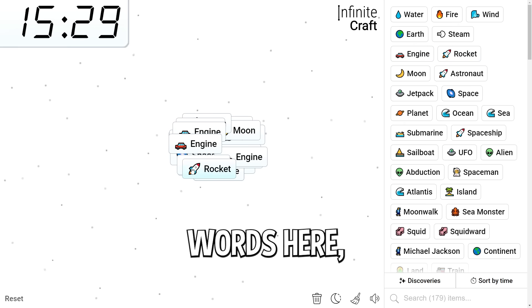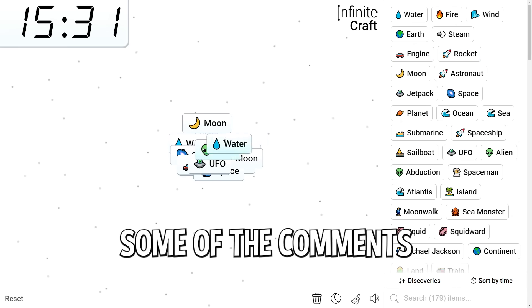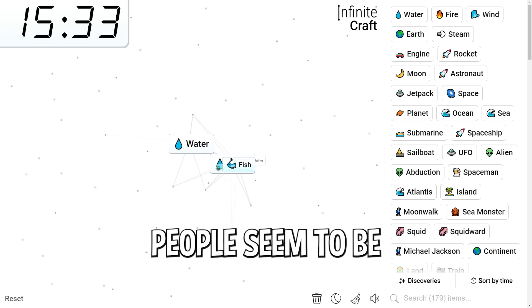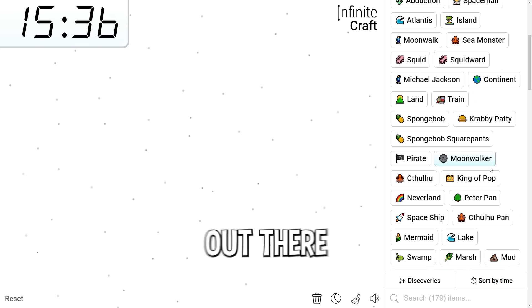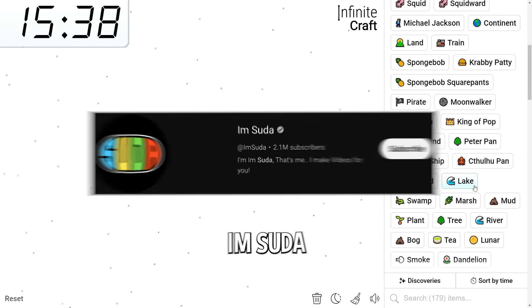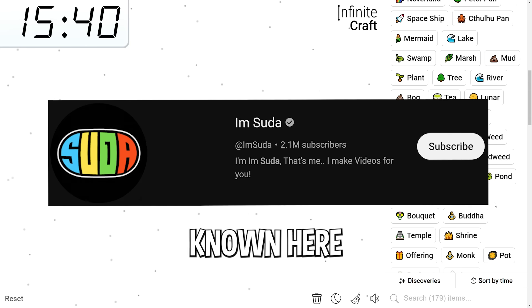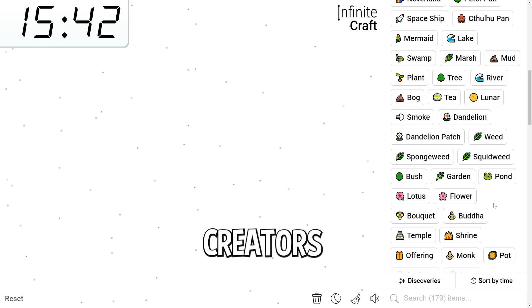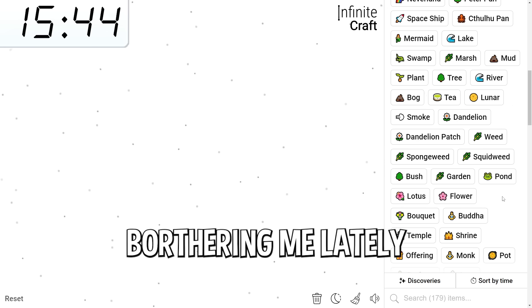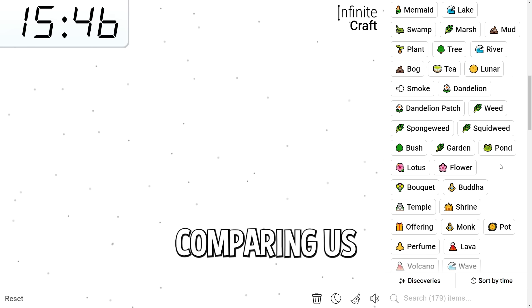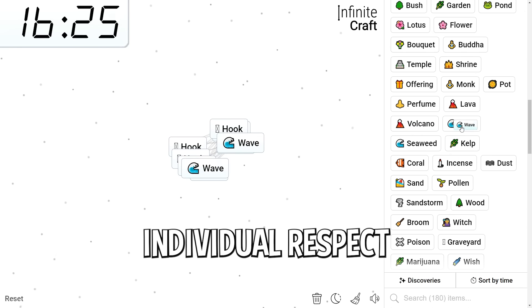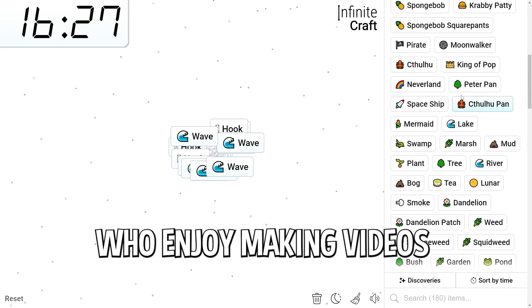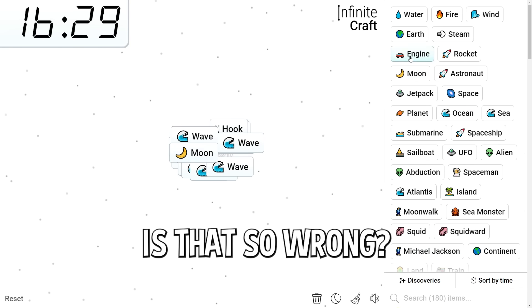Also, while I'm just mixing up words here, I just want to acknowledge some of the comments I've been getting. People seem to be getting me mistaken for a different Suda. There is another guy out there who goes by Suda. His name is I'm Suda. I just want to make it known here that we are two different people, two different creators. And honestly, it's been kind of bothering me lately, just getting too many comments comparing us. And I'd appreciate if you guys would just give us our own individual respect because we're just two guys who enjoy making videos.